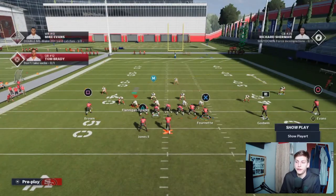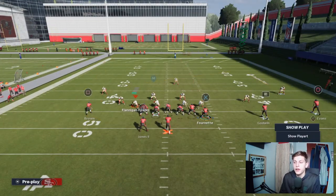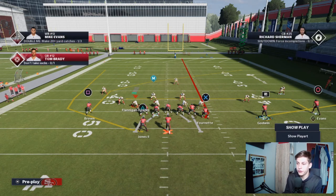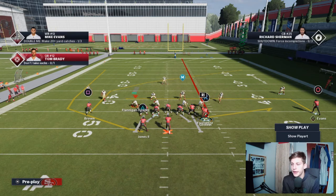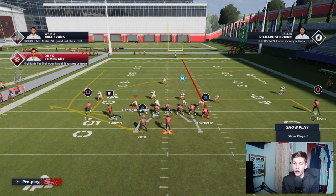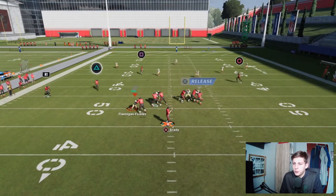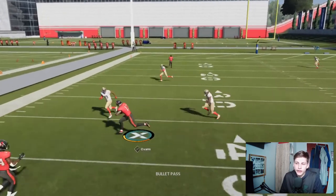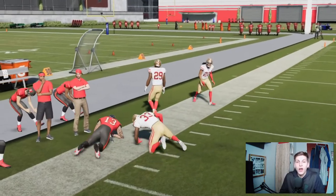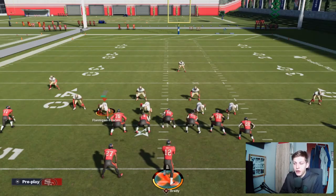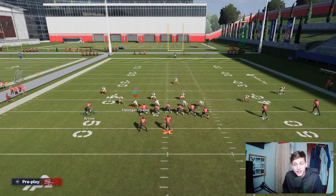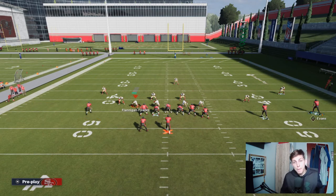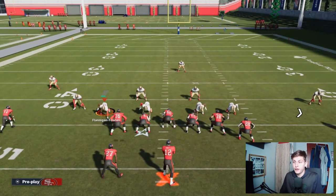Everything looks the same pre-snap but post-snap it's very different. On a similar note, you can put the circle route on an in route — just make sure you put Goodwin on a flat because if you leave him on his regular flat it's not going to flip sides when you motion him across. Now if I don't like that post look, I can just hit Mike Evans on a nice easy in route. What really makes this play work is that you can make things look the same but attack the zones in very different ways.